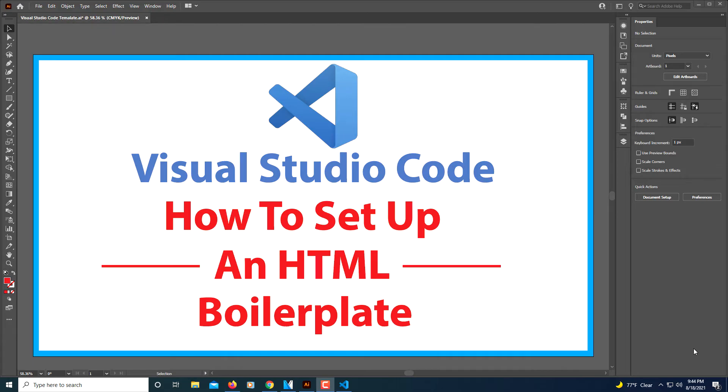This is a video tutorial on how to set up an HTML boilerplate using Visual Studio Code, or VS Code. I'm going to jump over to VS Code here.